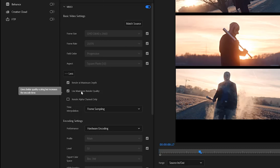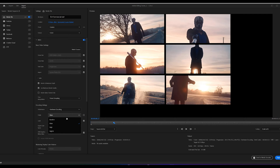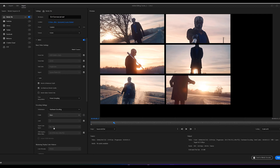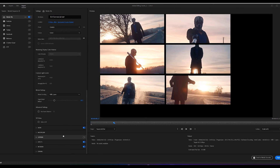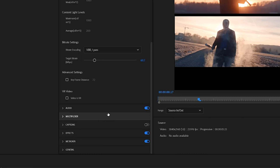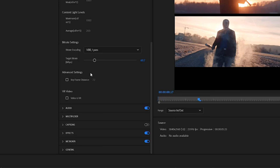Then, under the encoding settings, choose hardware encoding from the drop-down menu, then uncheck the profile option to unlock it and choose high. Next, adjust to level 4.2 or 5.2 for 4K video. Let's move on to bitrate settings — this will have the greatest impact on both the size and quality of your video file. We'll want to change this to VBR, one pass. VBR stands for variable bitrate.